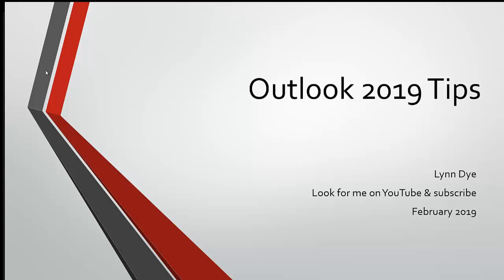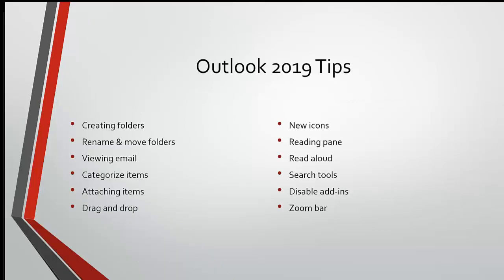Hi, it's Lindy. Today we're going to look at Outlook 2019 tips. It came out, Outlook 2019 came out last year. With the advent of Office 365 and always keeping Outlook and other apps updated, it's hard to distinguish when one starts and one stops. But today we're going to go over some things that I think are pretty important with Outlook. These are all the items we're going to go over. I'll go through them rather quickly, so hopefully we can get through these in just a little bit of time.